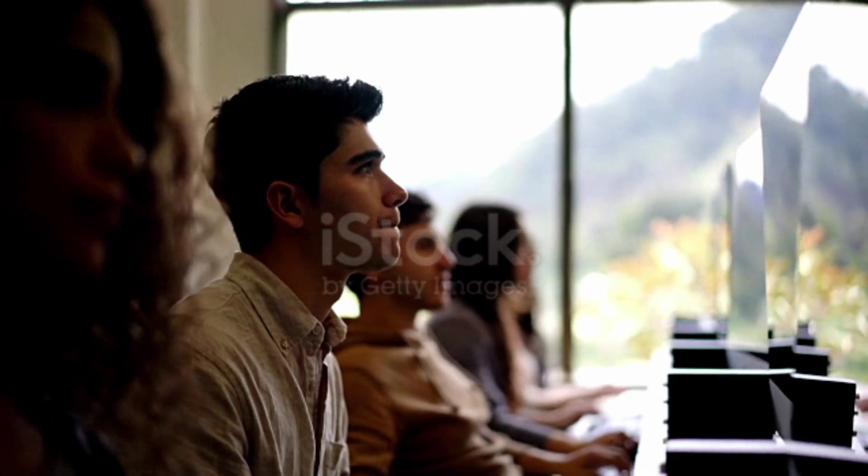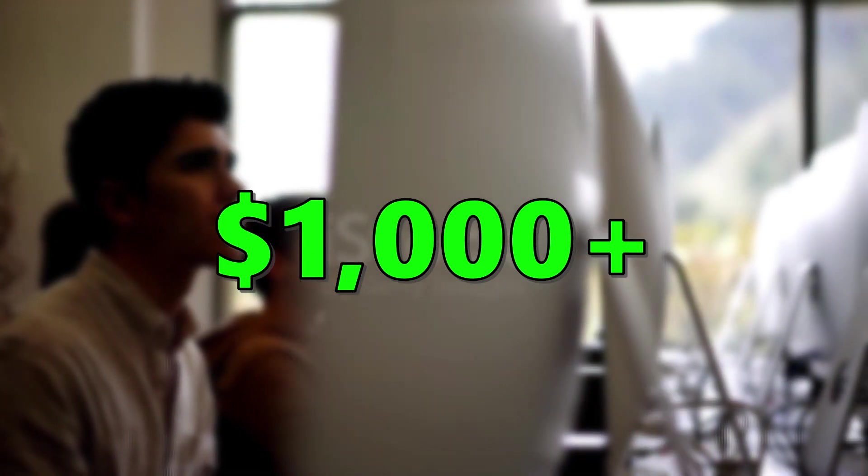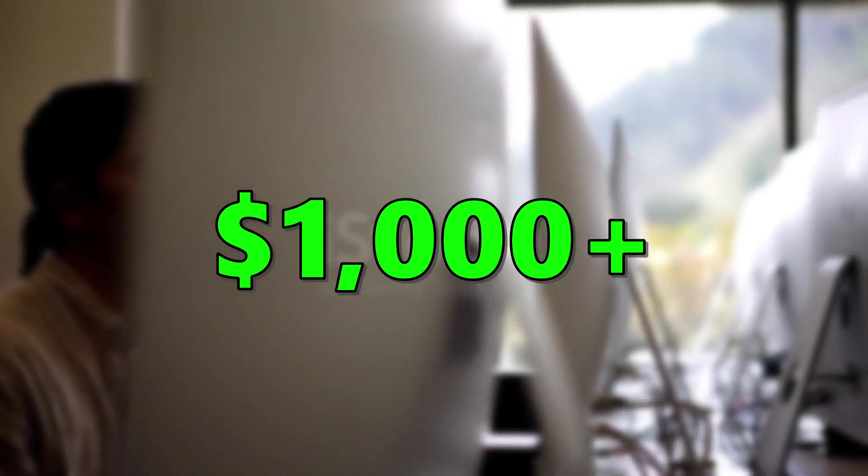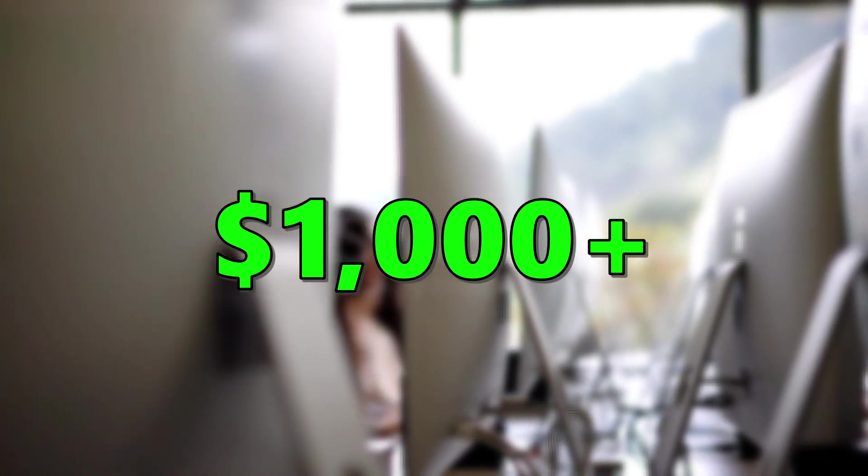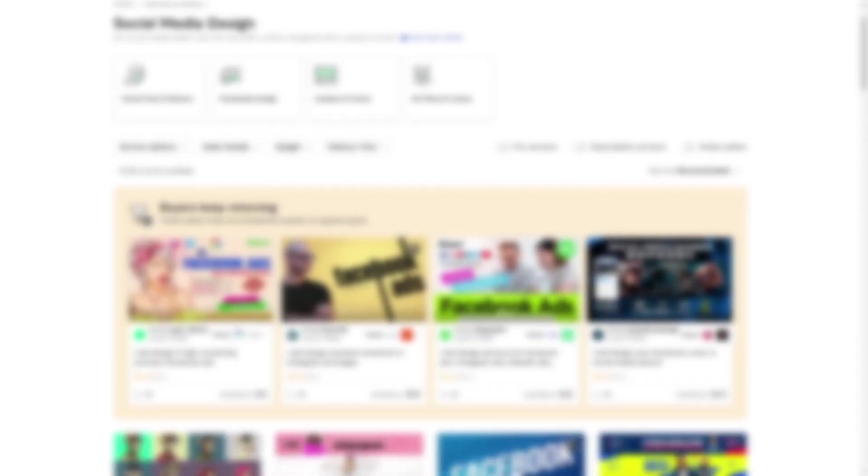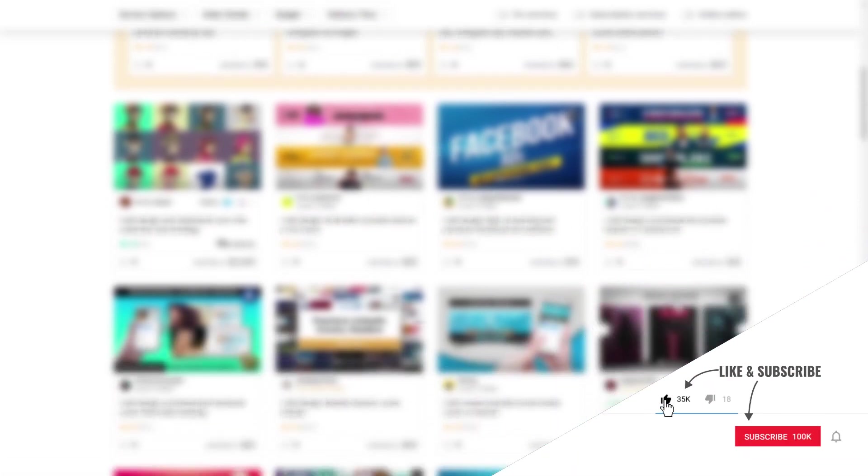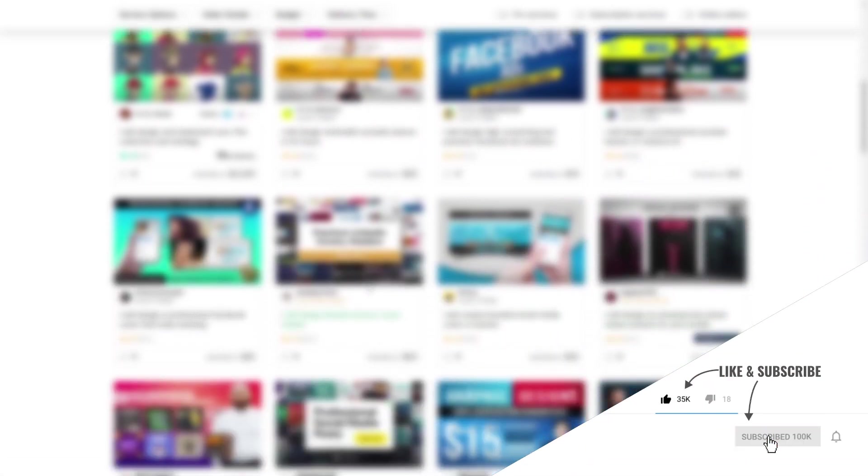All right, so that was five online websites you can use to make over $1,000 a month or more online. So if you guys enjoyed today's video and want to see more of this in the future, subscribe, like, go check out my other videos if they're up yet, and see you next one, peace out.